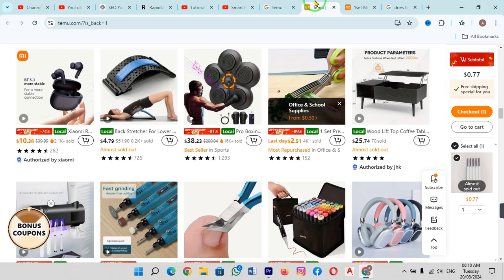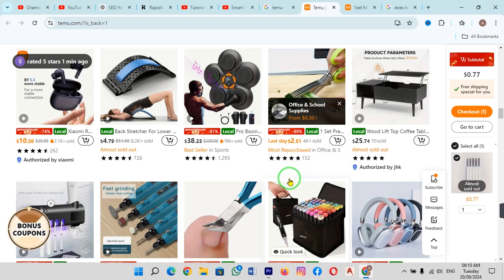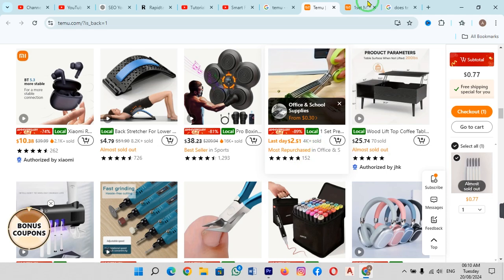Now just select any product that you want to purchase or you want to place an order. I will select this product. When I click on this, here you can see.